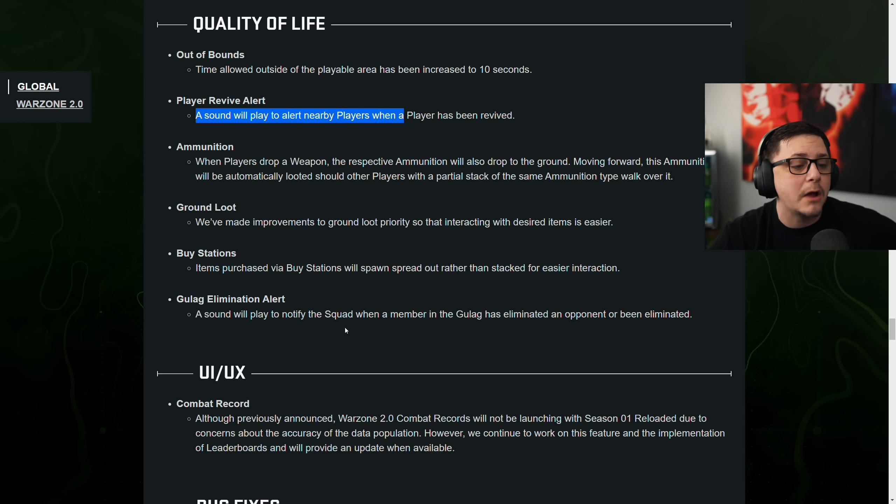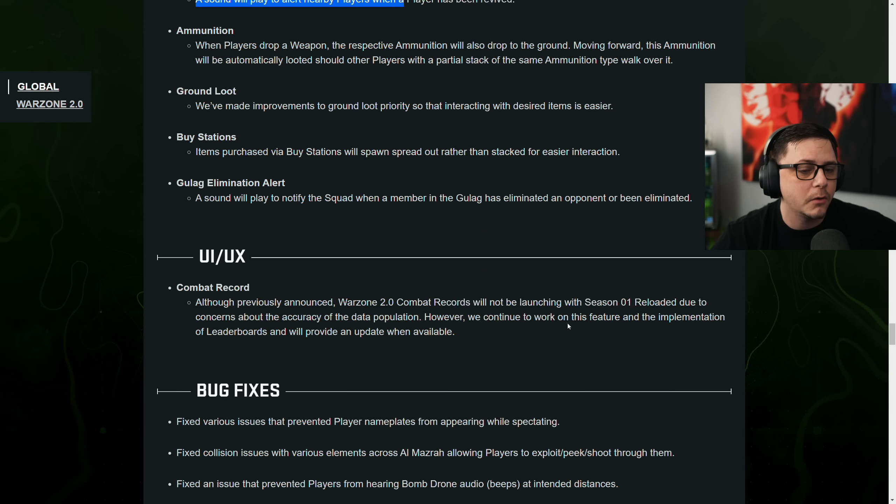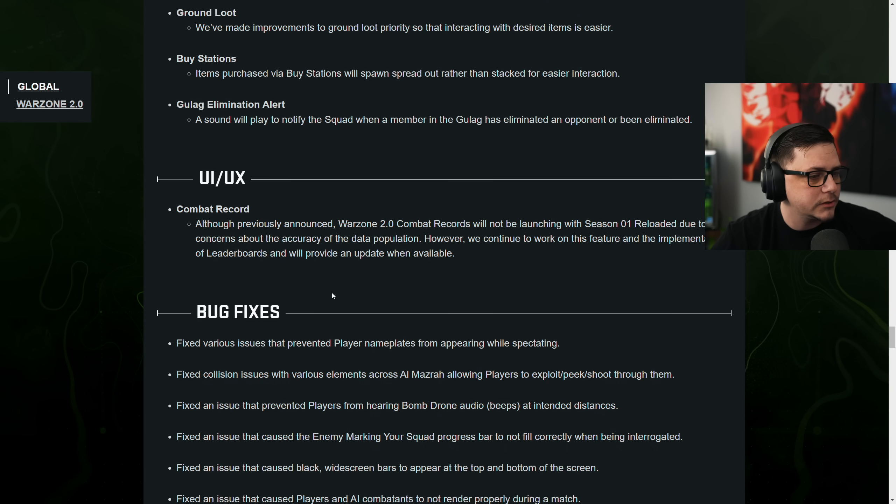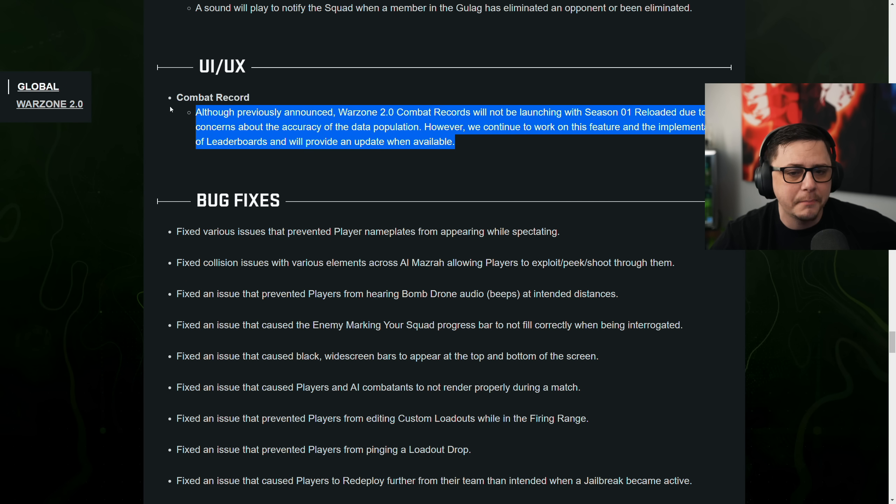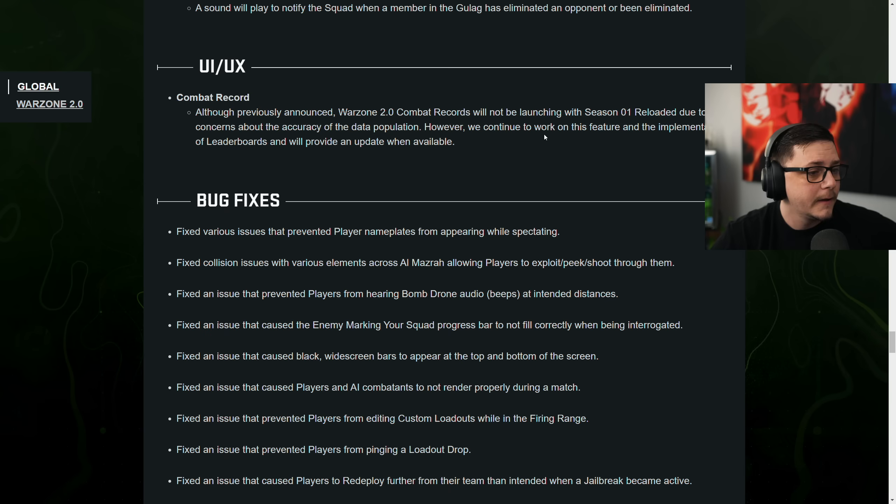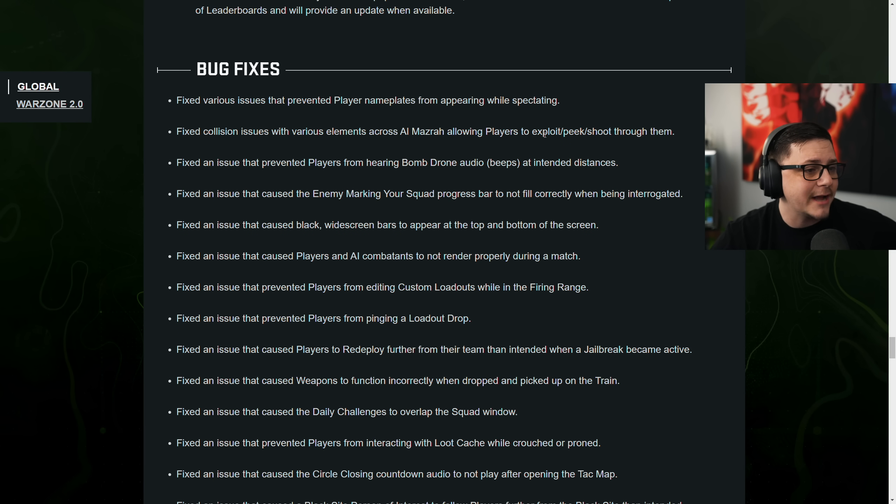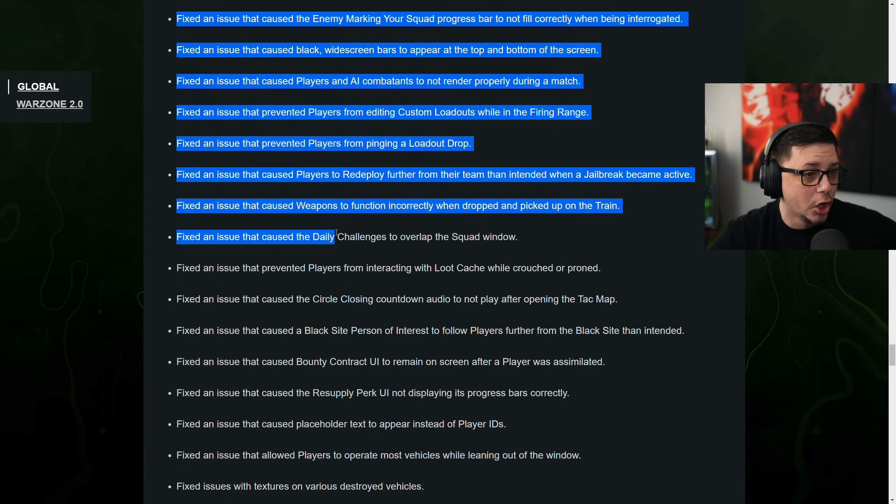Gulag elimination alerts. The sound will notify the squad when a player in the gulag has been eliminated an opponent or an enemy. So there it is. Combat records are delayed probably until season two. So we'll see. Maybe there's a surprise update on that. And then a bunch of bug fixes.